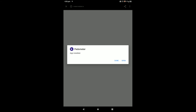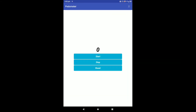Click Open, then click Install, then click Open. Now I am testing our app — click the Start button and I am walking. See, the count is increasing. I click the Stop button and the count has stopped. I click the Reset button and the count has been reset to zero.